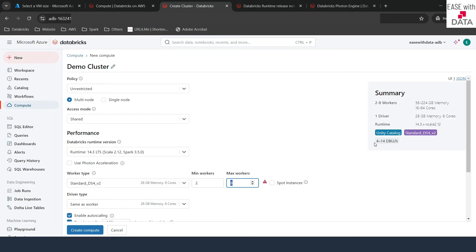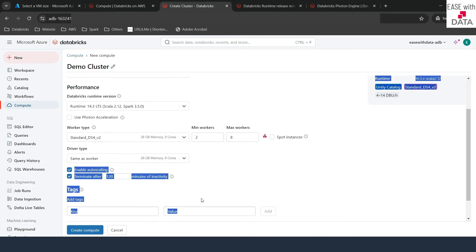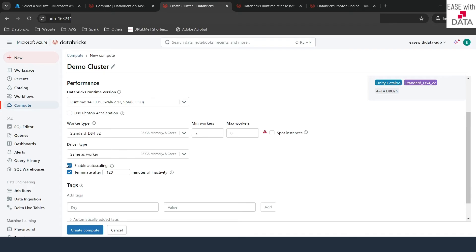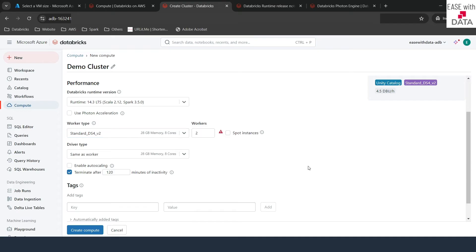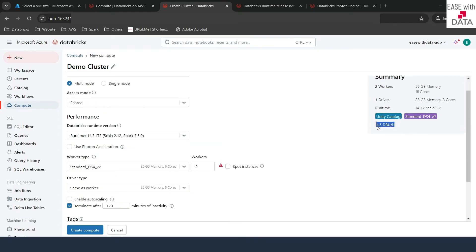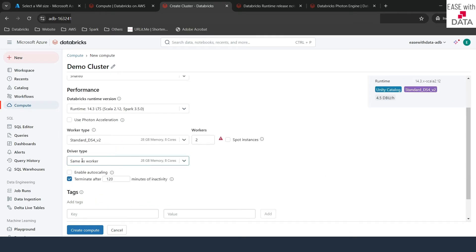If you scroll up to the summary, you can see it can go from 4 DBUs up to 14 DBUs per hour. But if you uncheck autoscaling and select, say, two workers, it gives you a fixed amount of 4.5 DBUs per hour. It means the number of workers is fixed — you will have one driver and two workers.